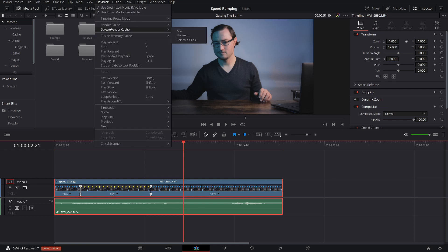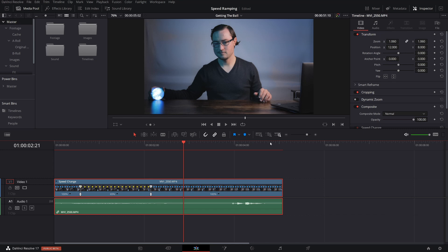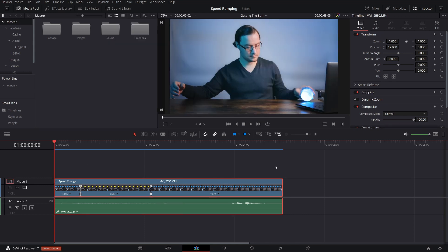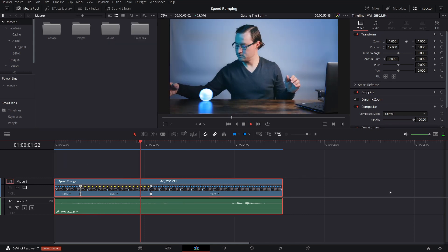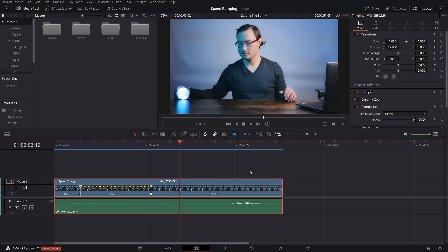So make sure the clip is selected, go down to delete render cache, and then go to select clips. Delete. Let's let it cache real quick, and then we'll play it through. Now, ideally, you would want to do this before you do any coloring. In this example though, I decided to do coloring ahead of time, which is 100% my fault. So we're just going to play this through real quick. And I'd say that looks pretty good.